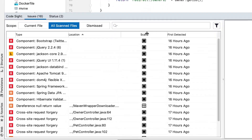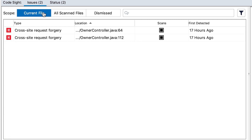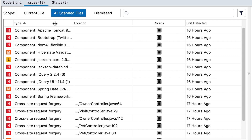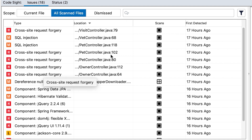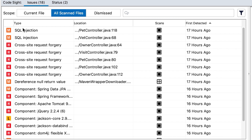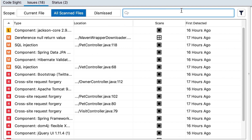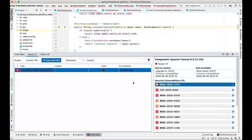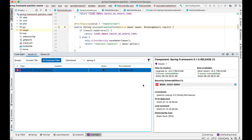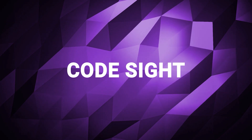The filtering view can be tailored for current file, all scan files, or dismissed files. You can toggle between scopes and sort by severity — critical, high, medium, low — or by type, location, scan type, or timestamp. Timestamp and severity are the most popular sorting options. You can also search: for example, searching 'Tomcat' identifies that issue, and searching 'Spring Framework' surfaces those results as well. That concludes the CodeSight demo — please reach out if you have any additional questions.